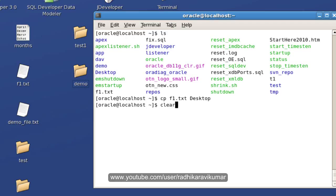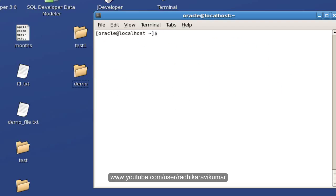So the next command is move, or mv in short form. The mv command is mainly used to rename the file.